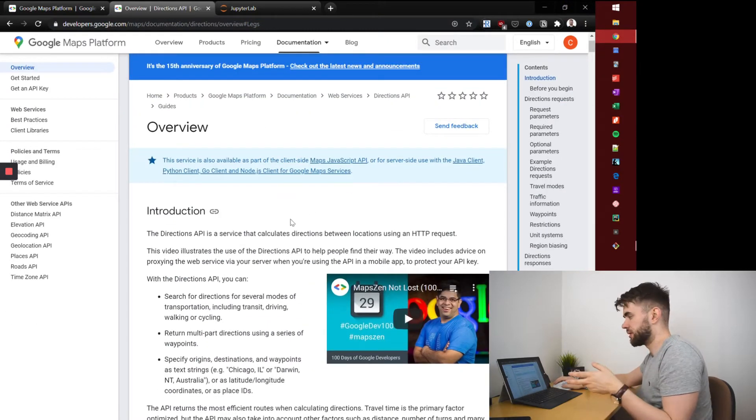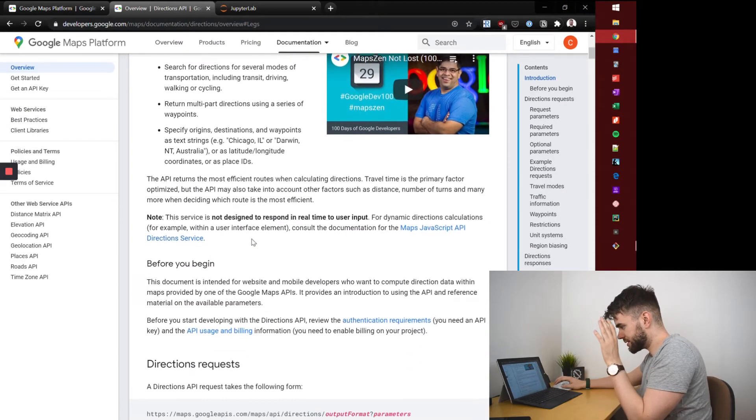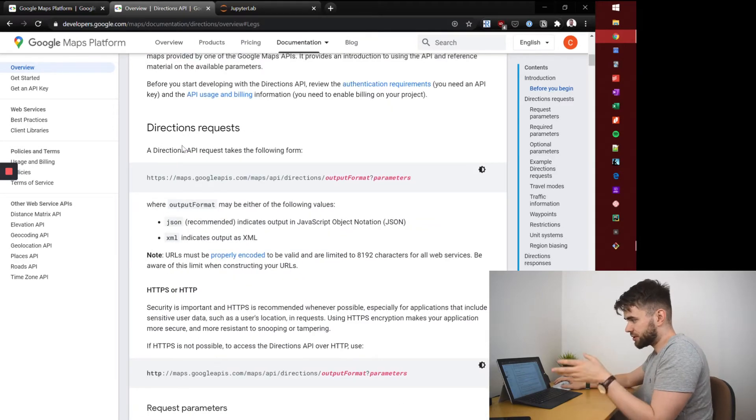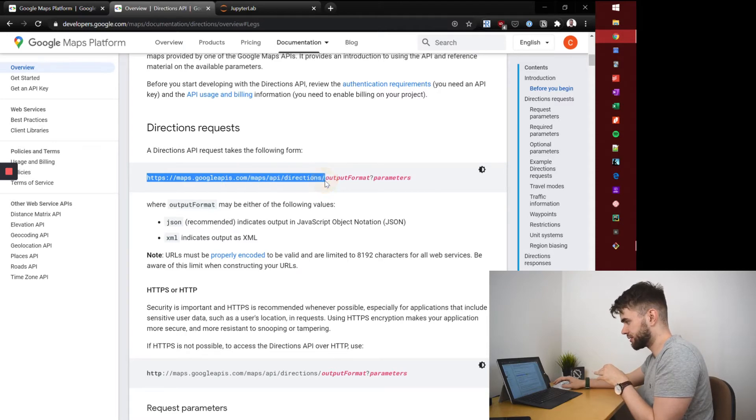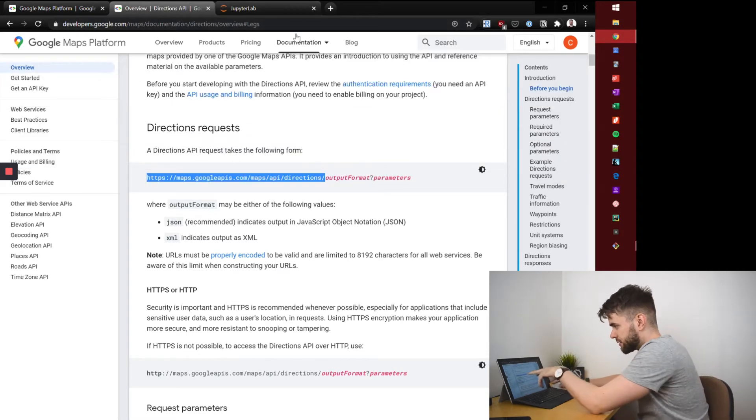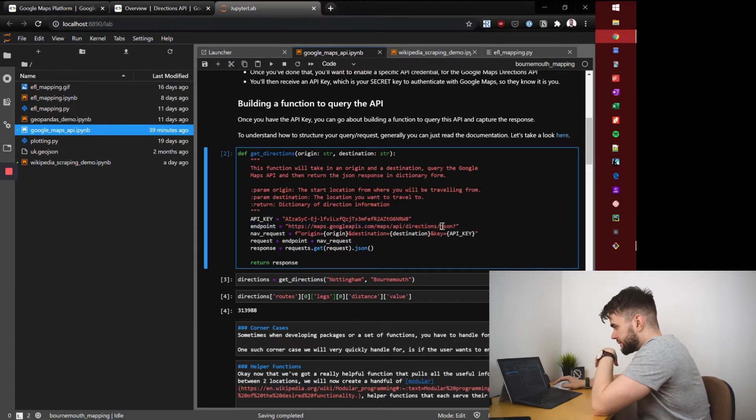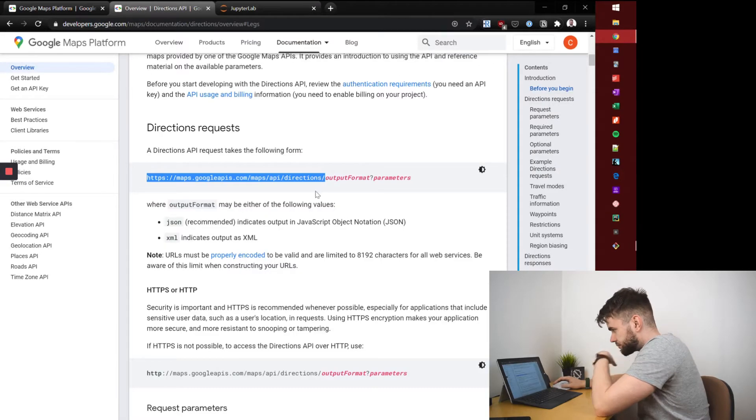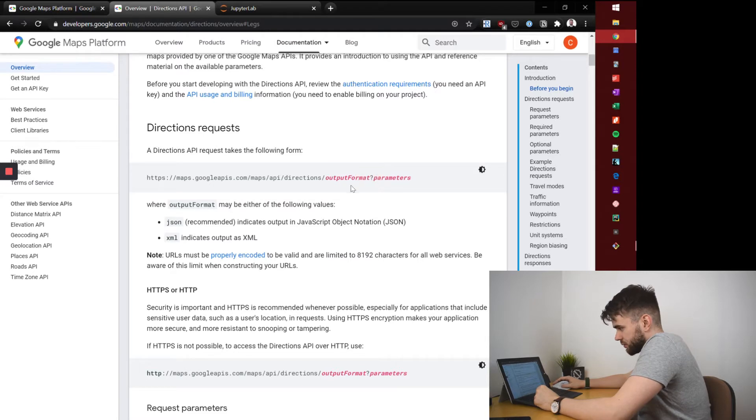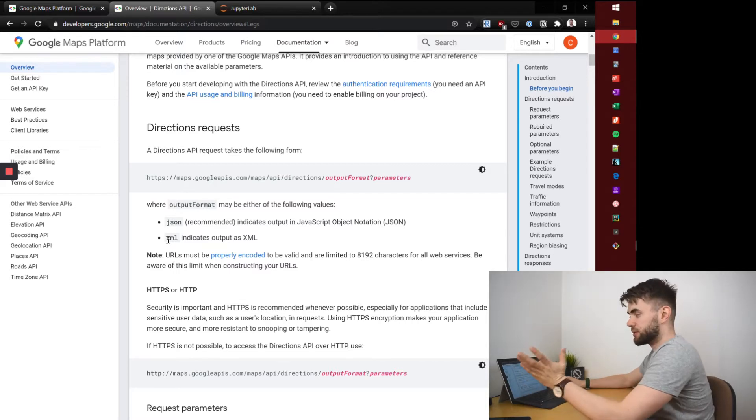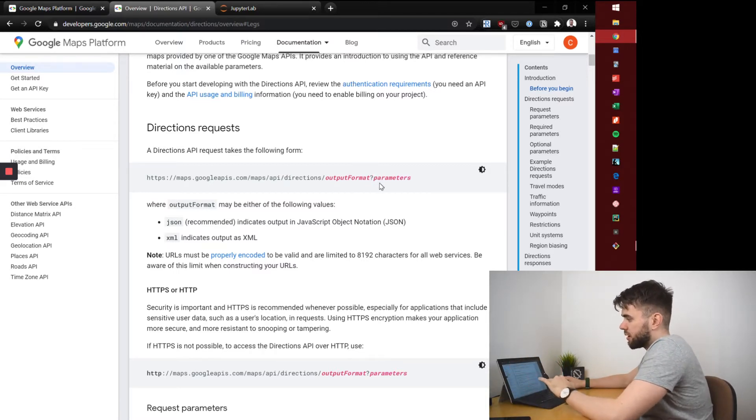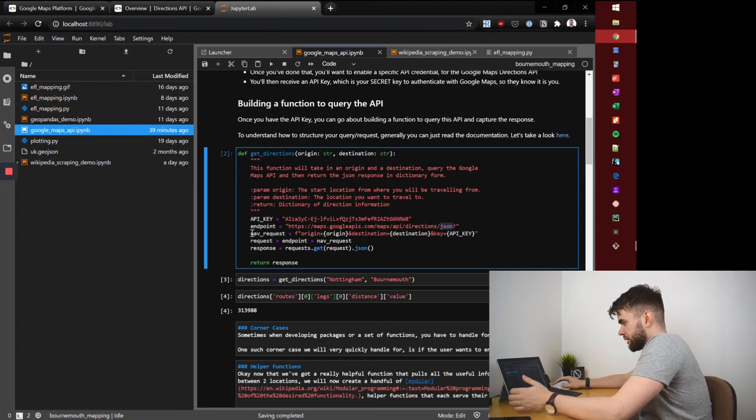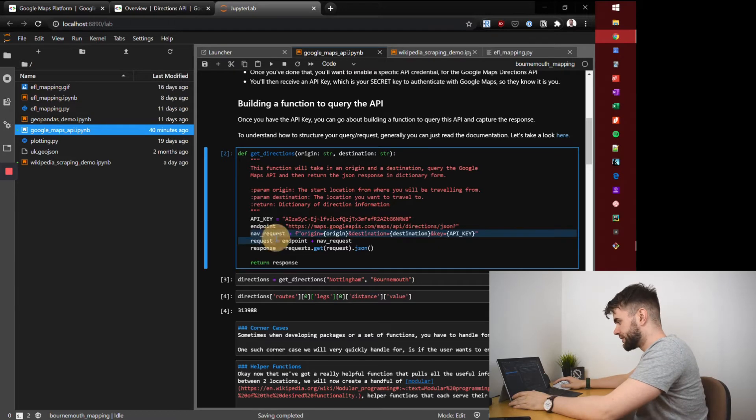There's so much that you can read but you'll see a directions API request takes the following form: https blah blah blah directions. So that is our endpoint. This bit we've tacked on at the end, json question mark, represents the output format so generally recommended to be JSON. You could if you had a particular preference use XML instead of JSON. Then after the question mark come a set of parameters and so we build that with this variable nav request.